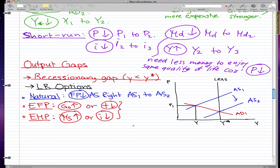Now in both of these scenarios, what happens is that our aggregate demand increases — from AD1 to AD2. I've talked about this in previous videos so I won't go over it in detail again. AD1 moves to AD2, so let's just draw our line.